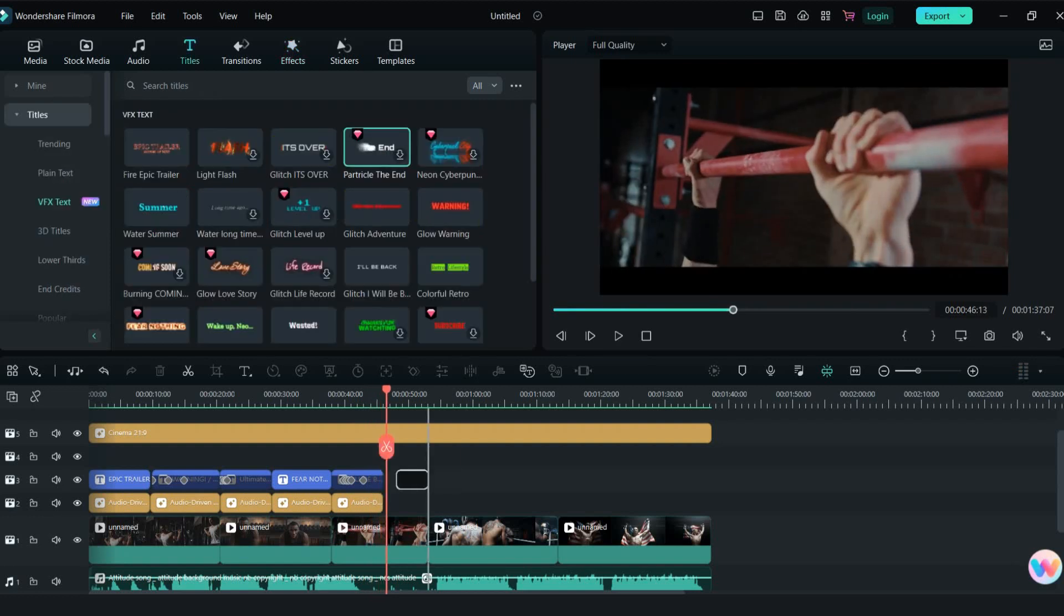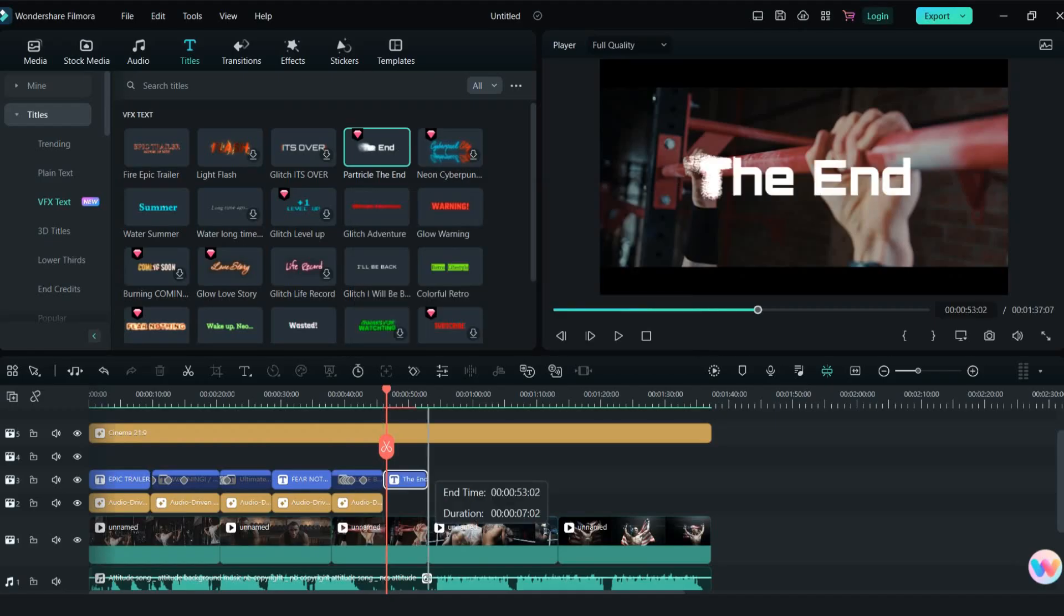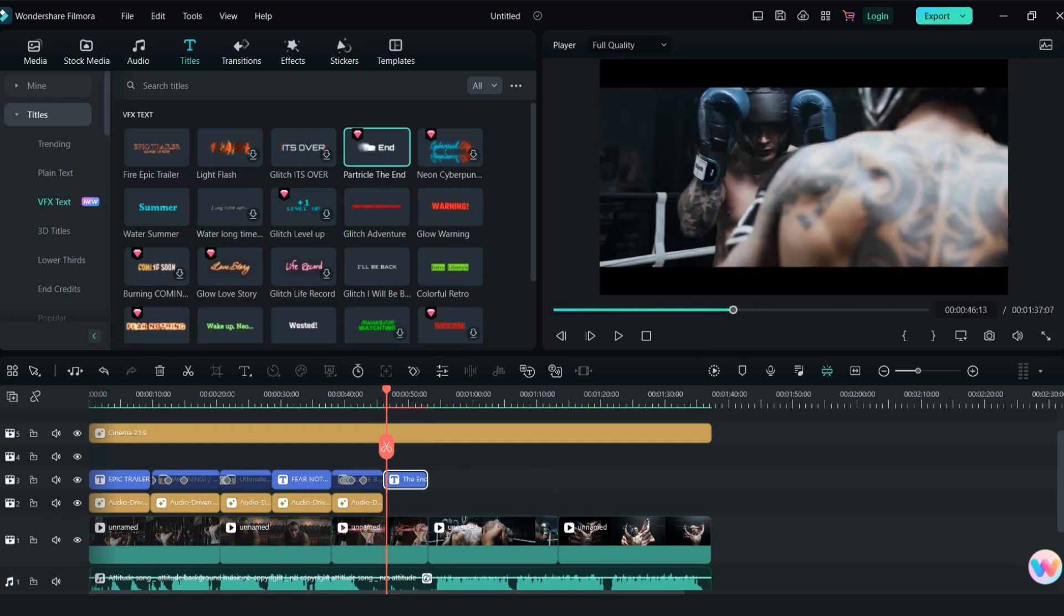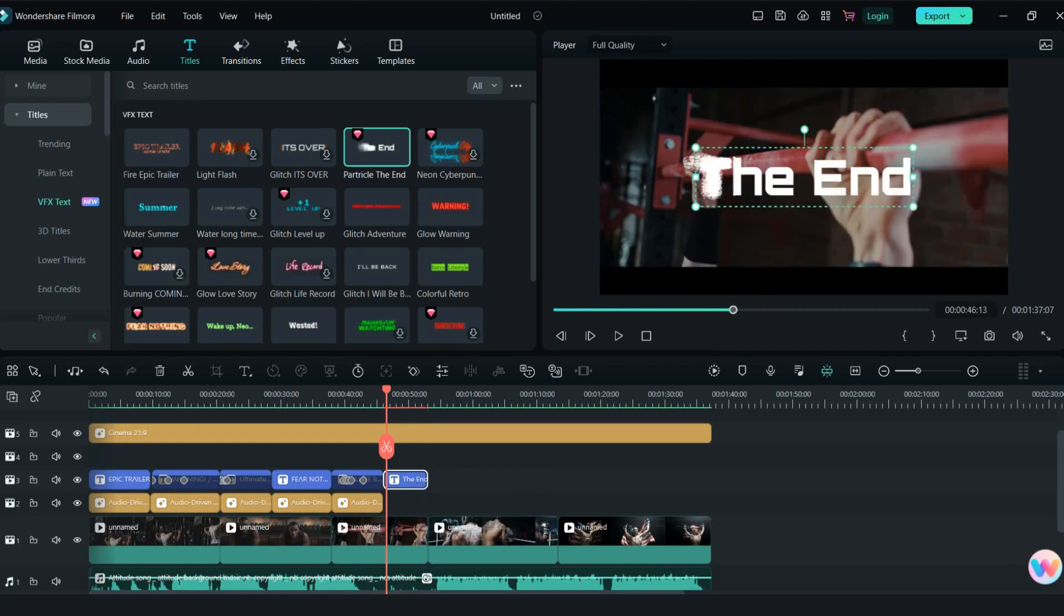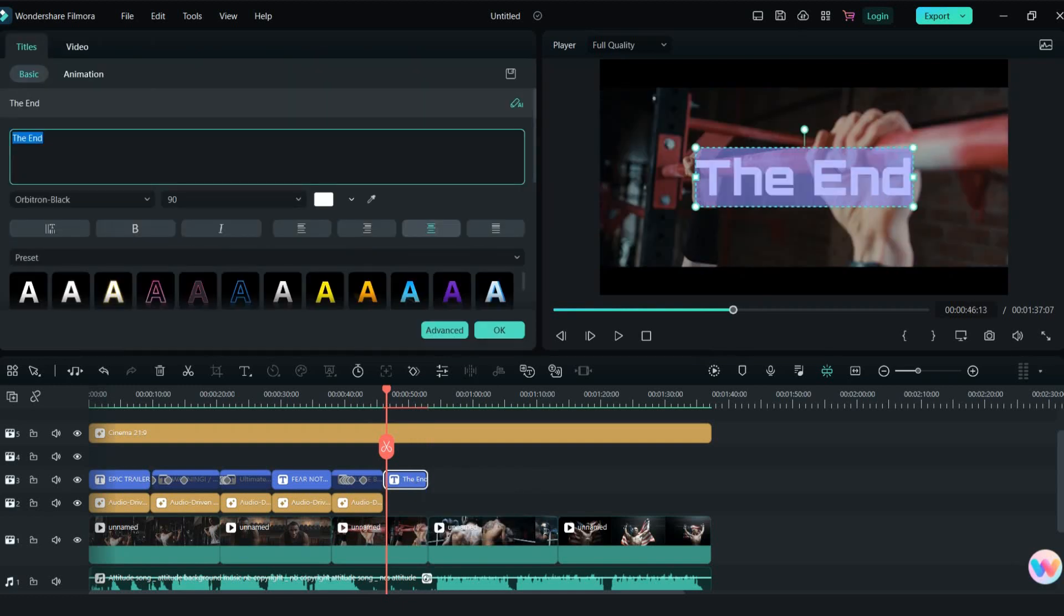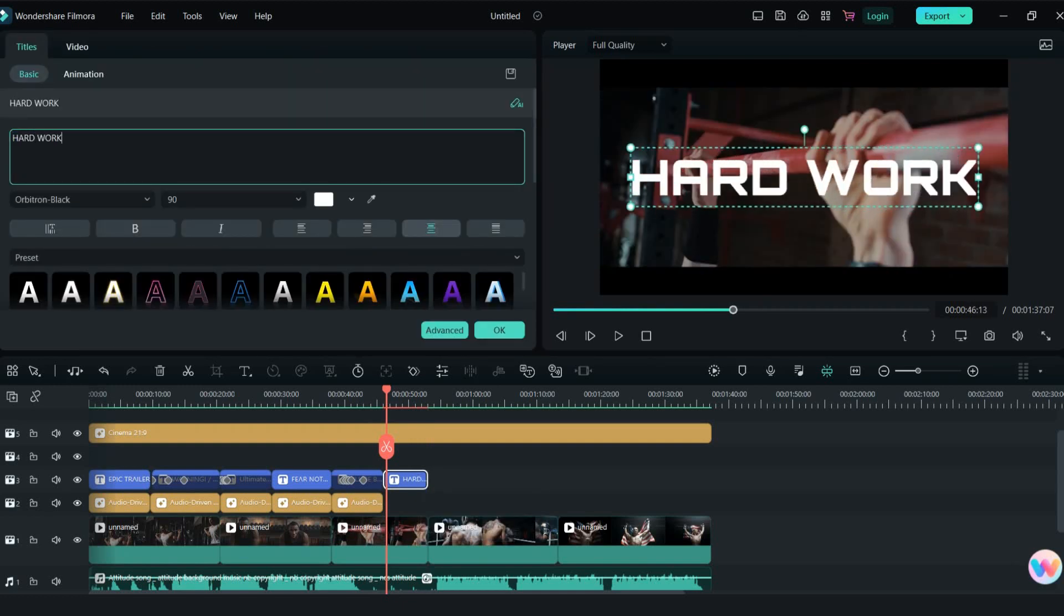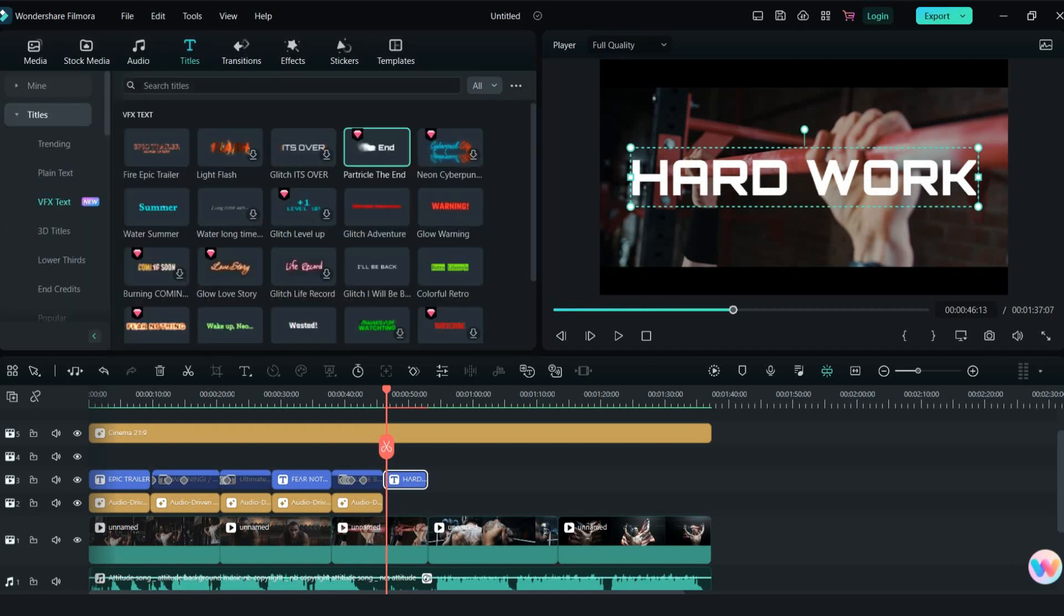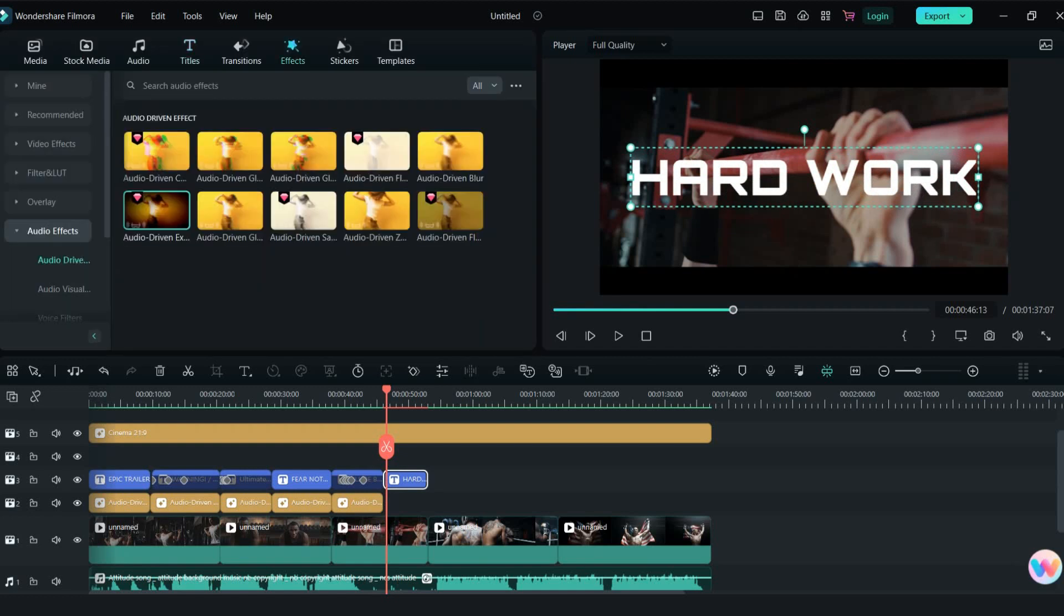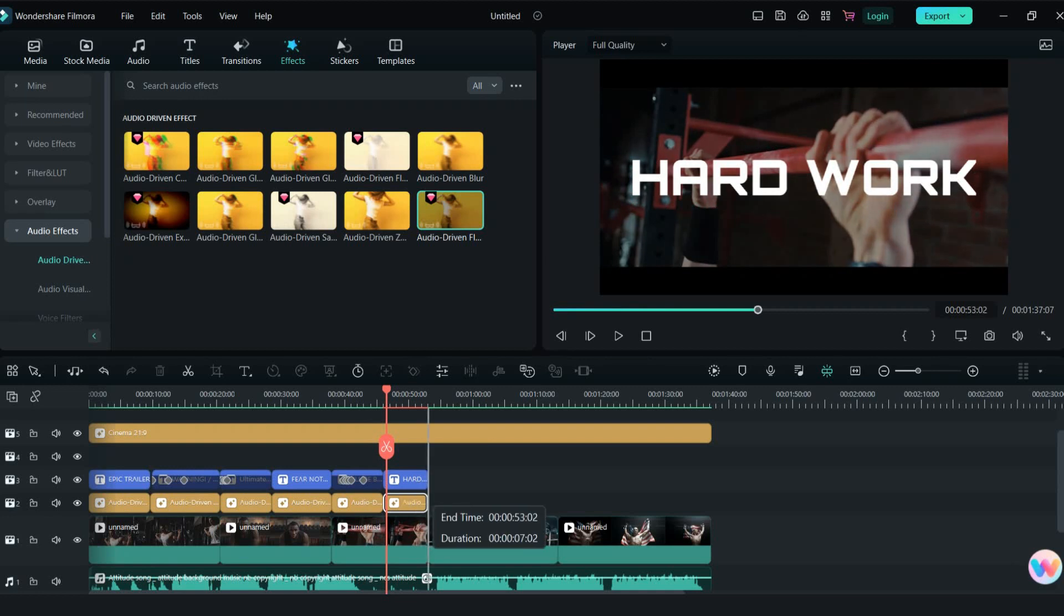Then let's try particle effect. Just I will change the text to hard work. Also I will add another flashback audio effect.